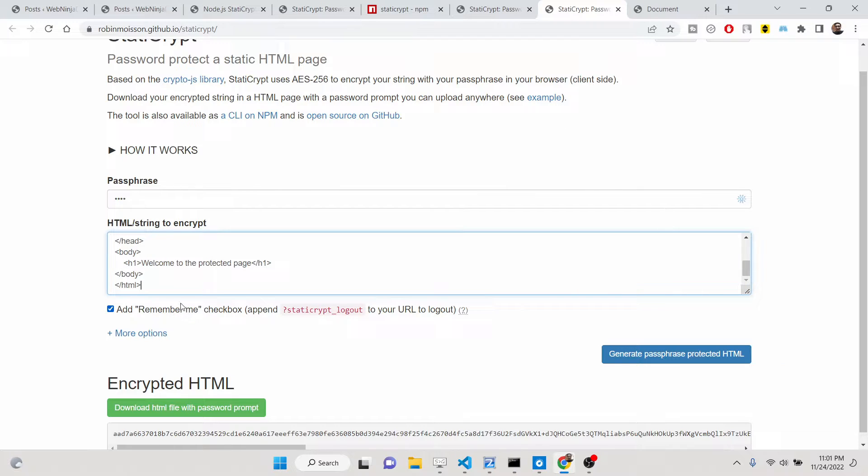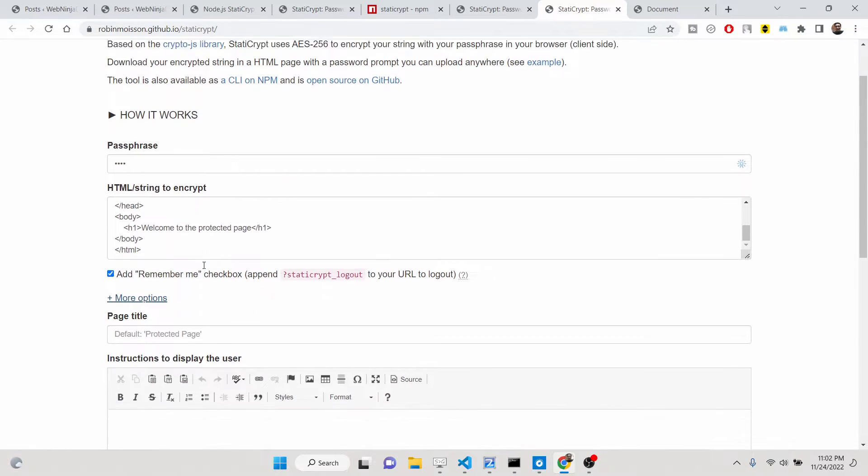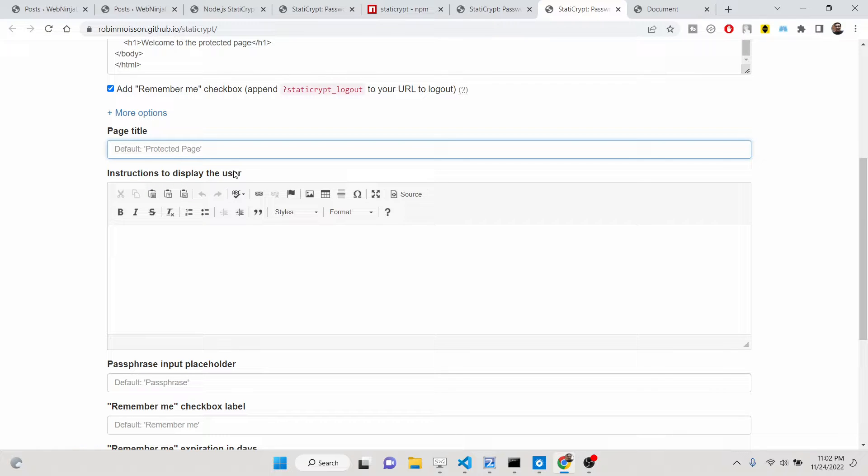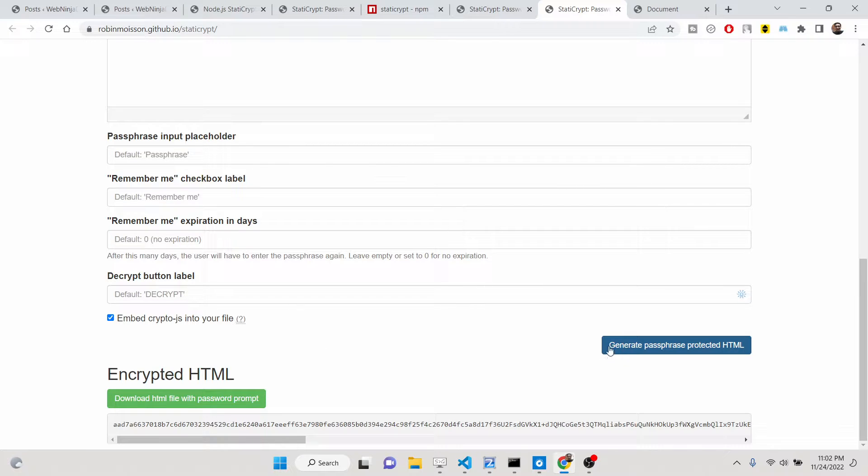Basically, it will ask you if you want to add this remember me checkbox. I will say yes. You can even customize this. You can change the page title, you can also put the instructions to display to the user as well, so all the customization you can do here.